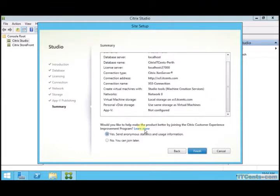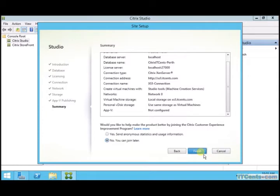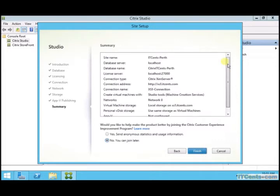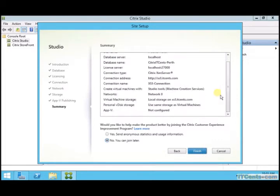Yep, this is a summary. Now I don't want to send any information, and finish. So when I click finish it will configure my site. Once again let me just re-verify. Everything looks good.